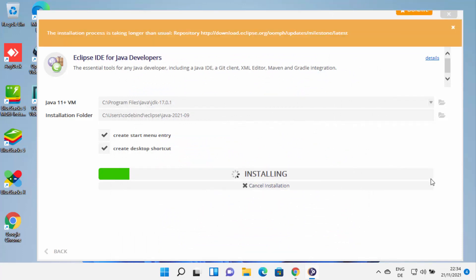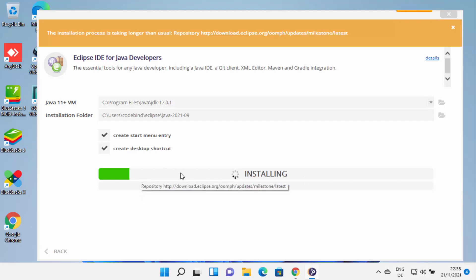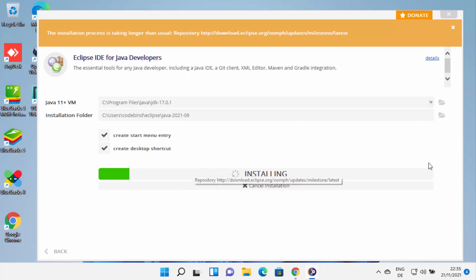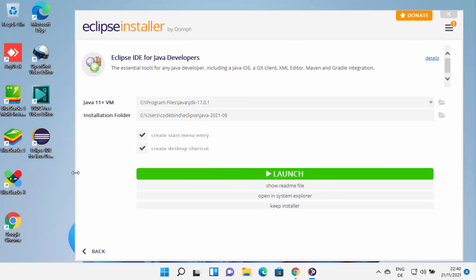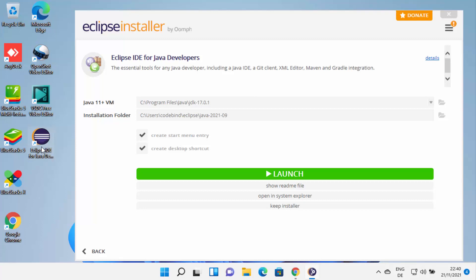At this point, you just need to wait for some time until Eclipse downloads all the packages and installs them on your Windows 11 operating system. When Eclipse IDE is successfully installed, you will be able to see the Launch button. Also, you will see that the Eclipse installer has created a desktop shortcut. From next time, you can click on this desktop shortcut in order to launch your Eclipse IDE.